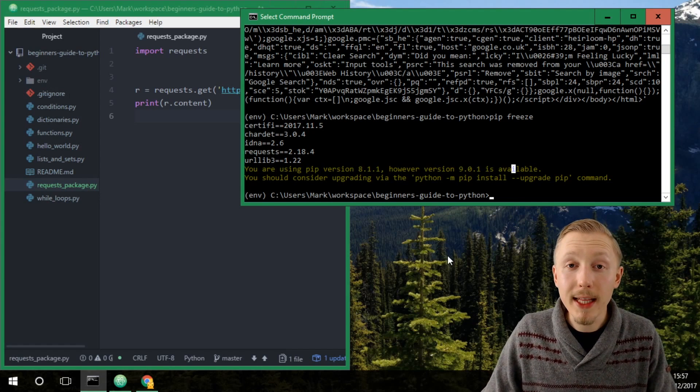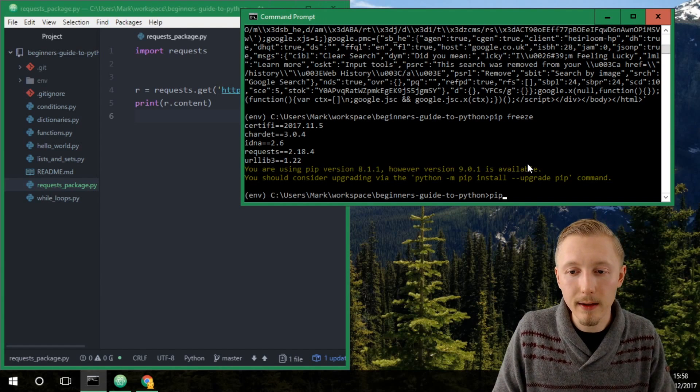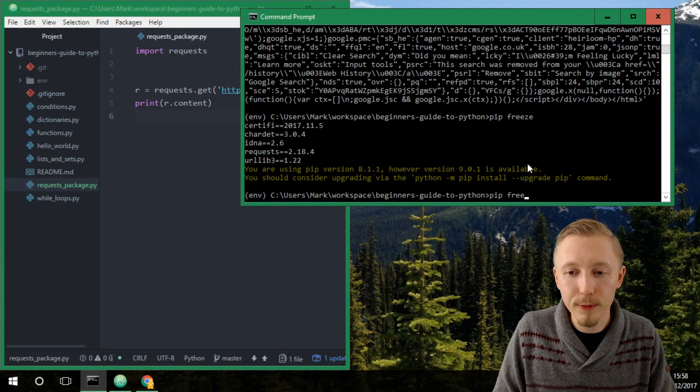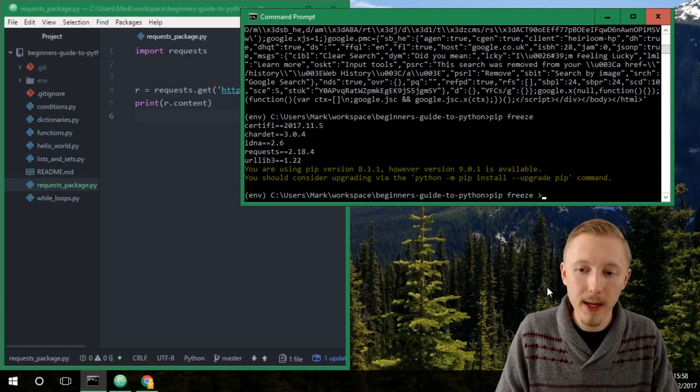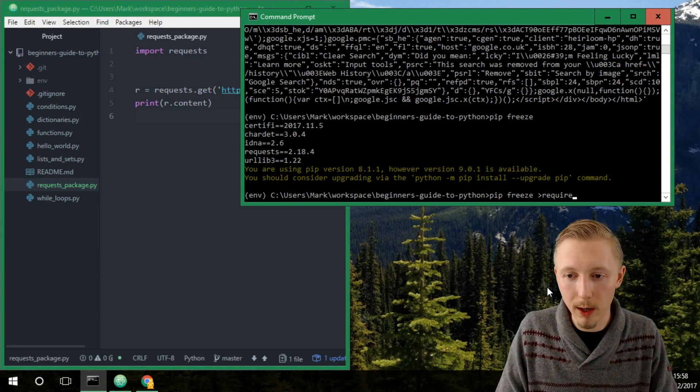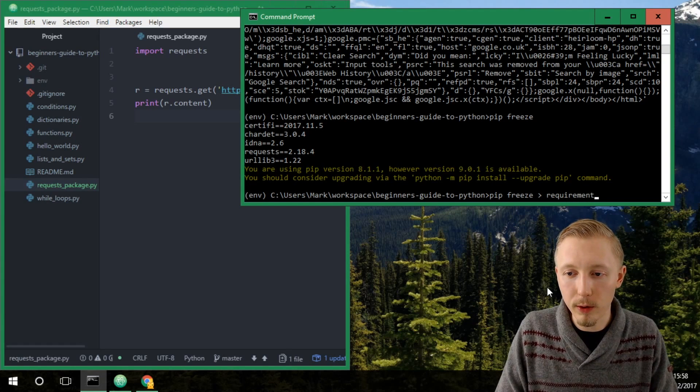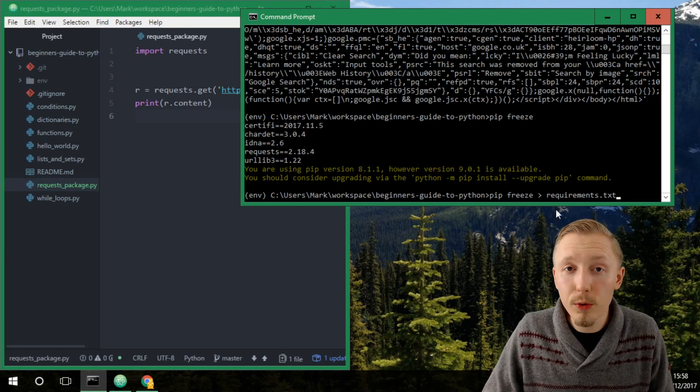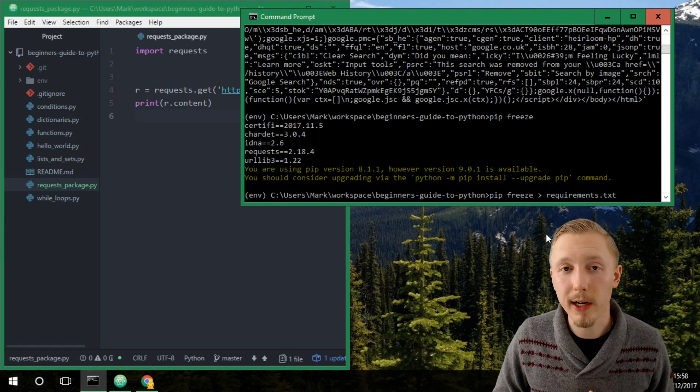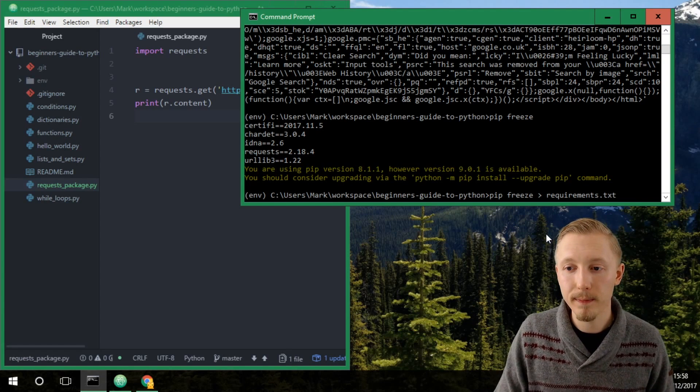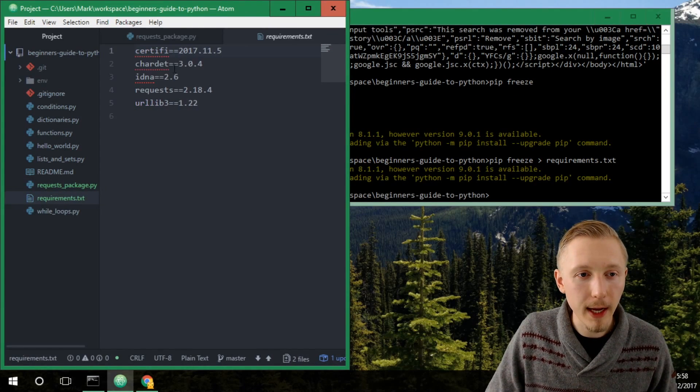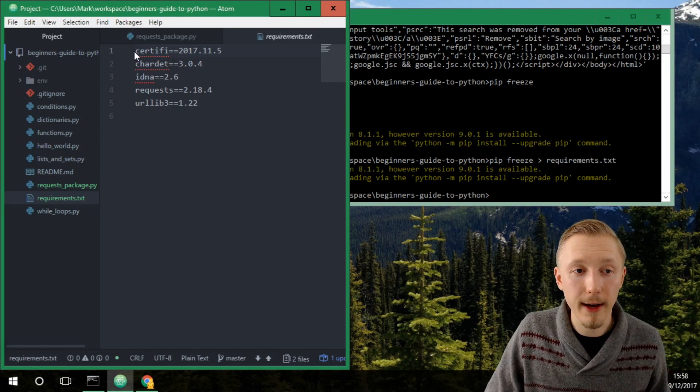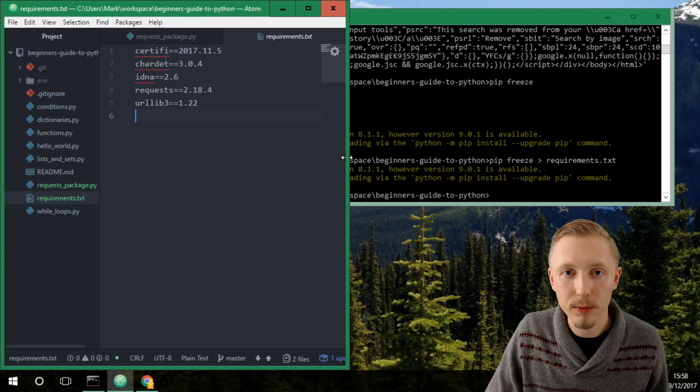The way that you save the requirements.txt file is you call pip freeze and then you use this angle arrow here and then the name of the file. So we're going to call it requirements.txt. You can call the file anything however the best practice recommends that you call the file requirements.txt. Hit enter and you can see that it creates a list of all the dependencies and the version which we have installed.